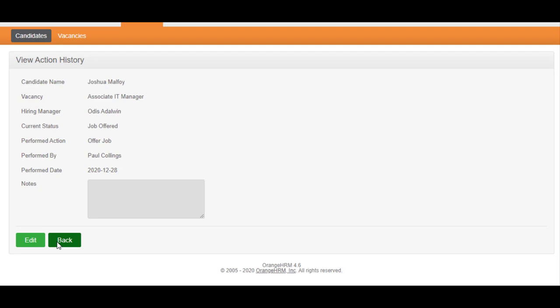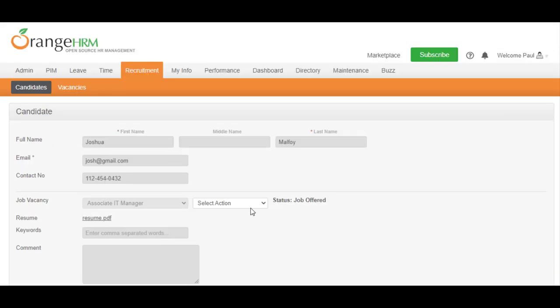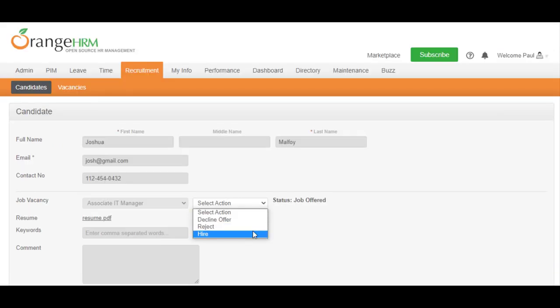Next, you can mark the candidate as Declined Offer, Rejected, or as Hired.